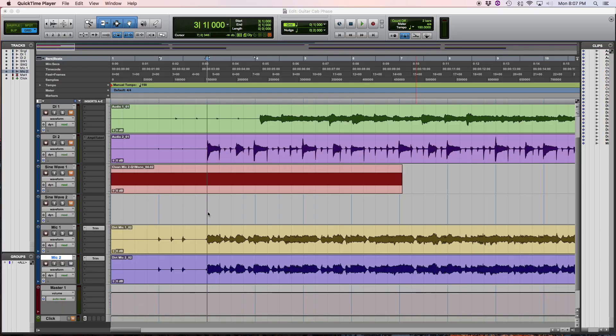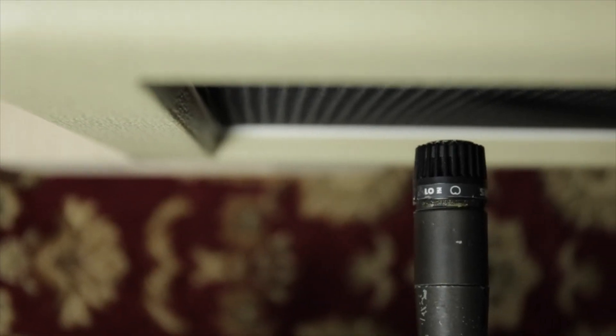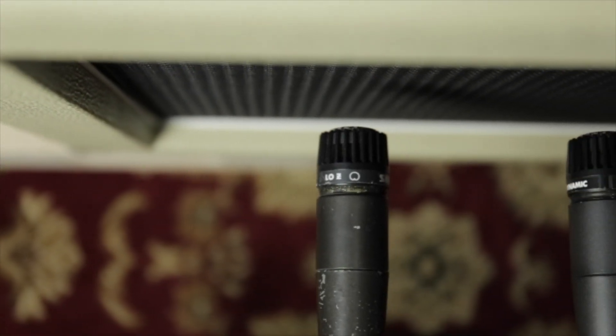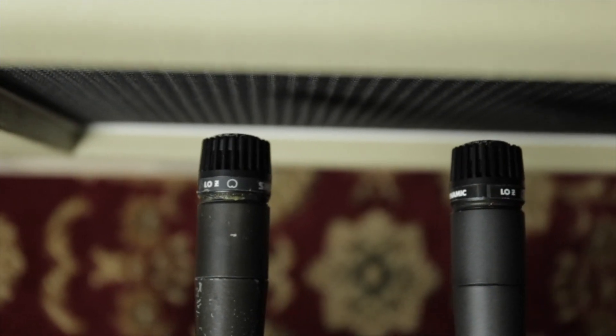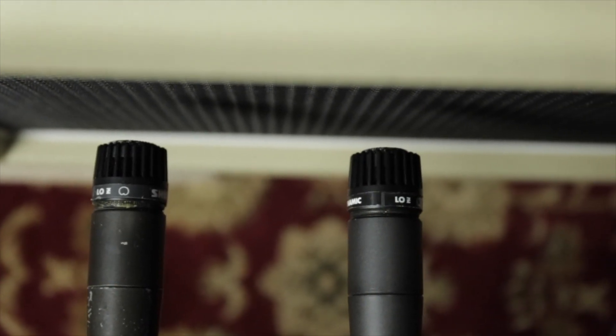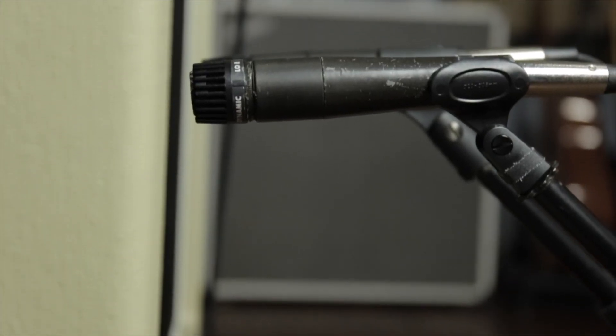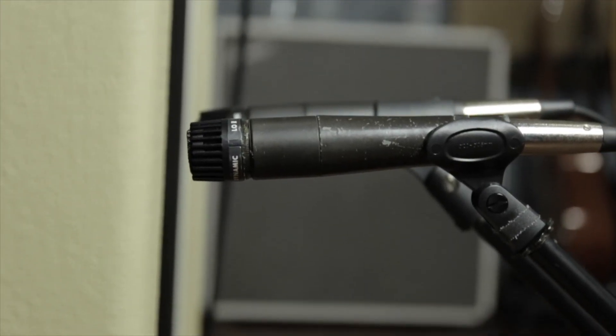So let's take a real quick look at kind of an extreme example. Here we are in Pro Tools, and this is a little track I just recorded earlier. It's just a guitar playing a G chord, palm muted, power chord kind of thing. This is two SM57s on a guitar cabinet, and they're on the same speaker. I just put them in the same place on either side of the dust cap and got them as close as I possibly could in phase.